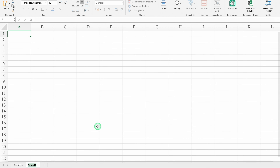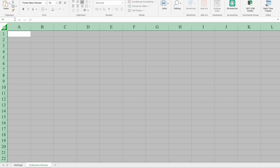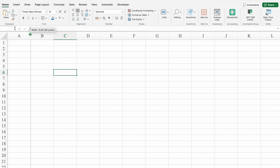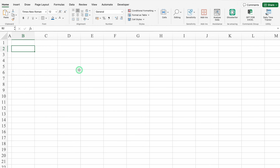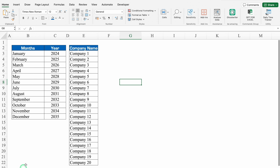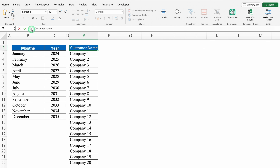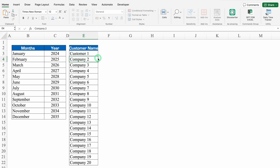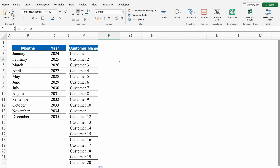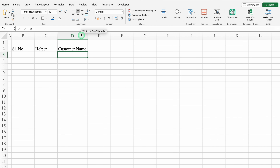We'll select the whole Collection Entries sheet and take all the things in mid. We'll take column A closer and click on B2 — this will be Serial Number, Helper, Customer Name. We'll come to the Settings sheet and add a Customer Name header, then put Customer 1 and drag down. Now I'll go back to Collection Entries.